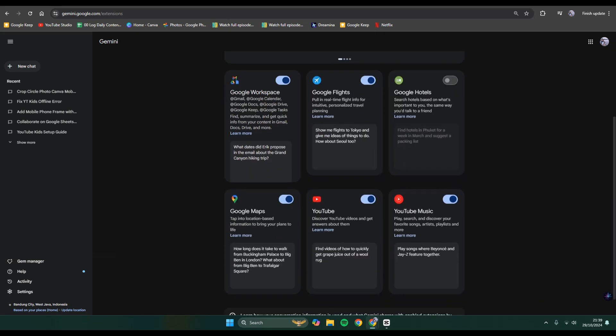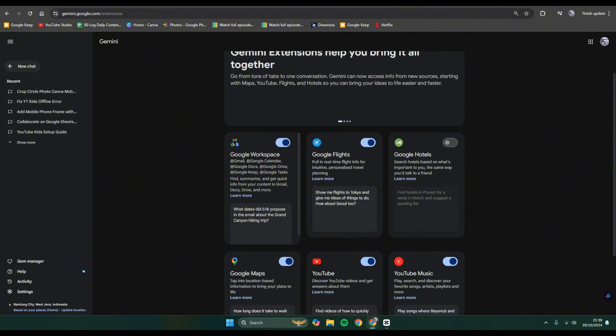That I've already activated: Google Workspace, Maps, YouTube, YouTube Music, and Google Flights. And in here, for example, I want to install the Google Hotels.